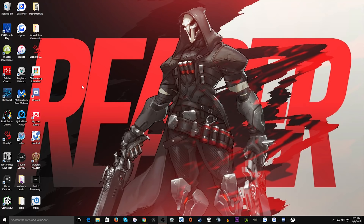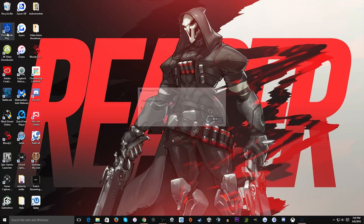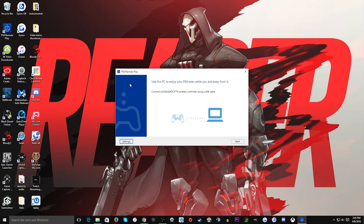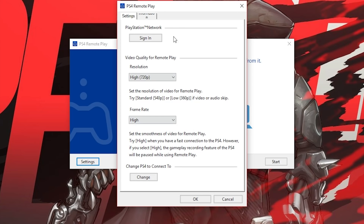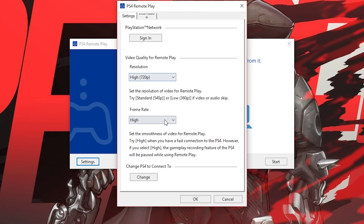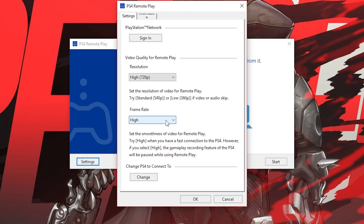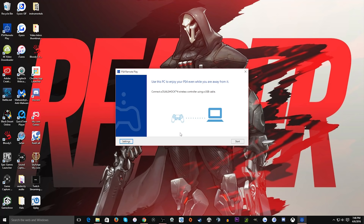When you have PS4 Remote Play installed, go ahead and click on the program and check for updates. One thing you should do before you get started is go to your settings. In settings, video quality for remote play is automatically set to standard which is 540p, but if you want the highest you can do 720p. Frame rate is on standard by default, but if you want it higher — 40, 50, 60 frames per second — put that on high. You have to have a fast connection obviously if you want to do that.